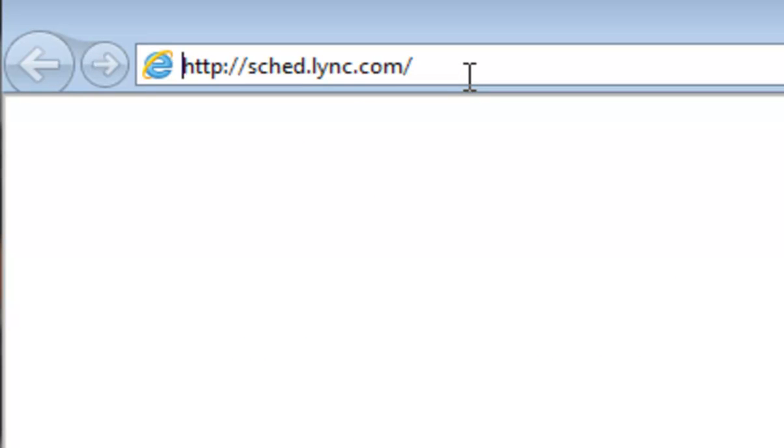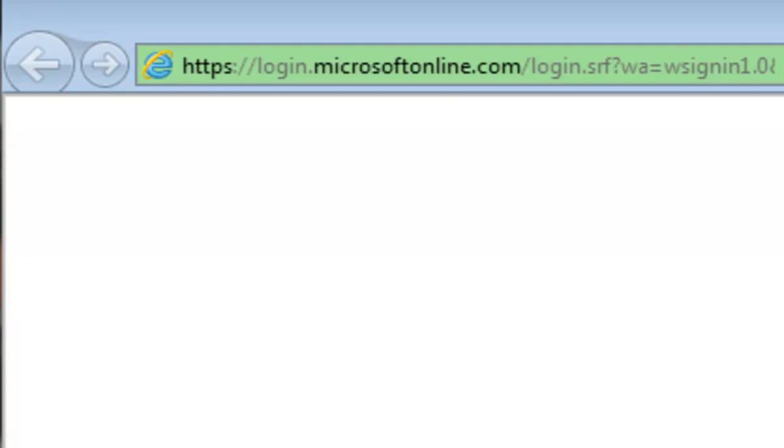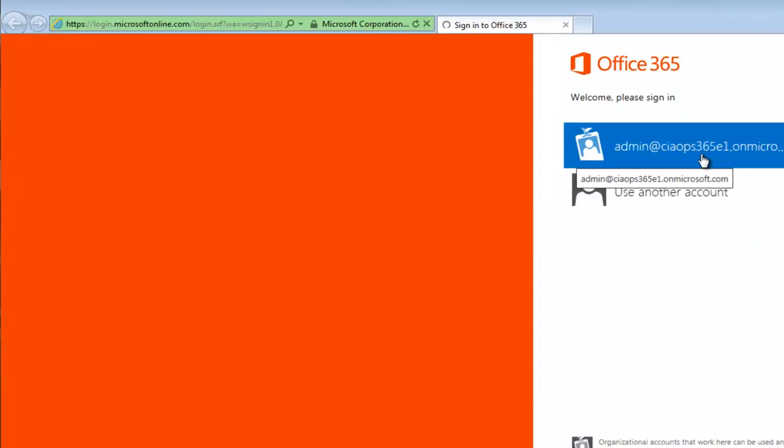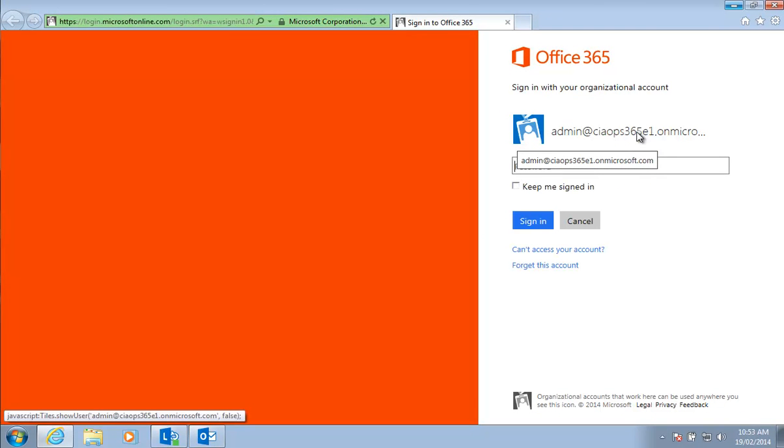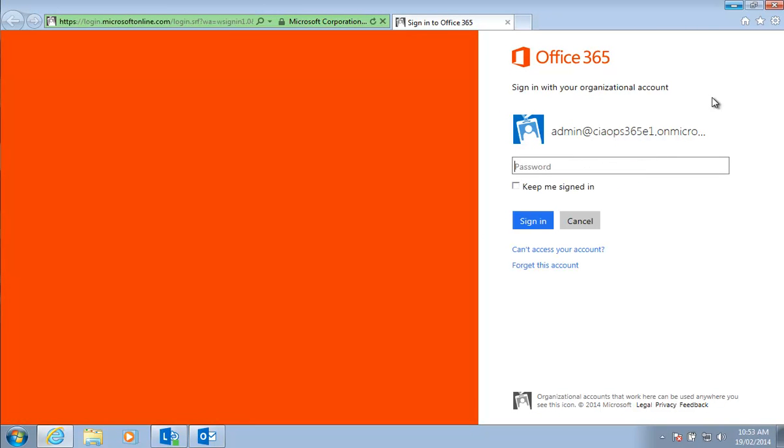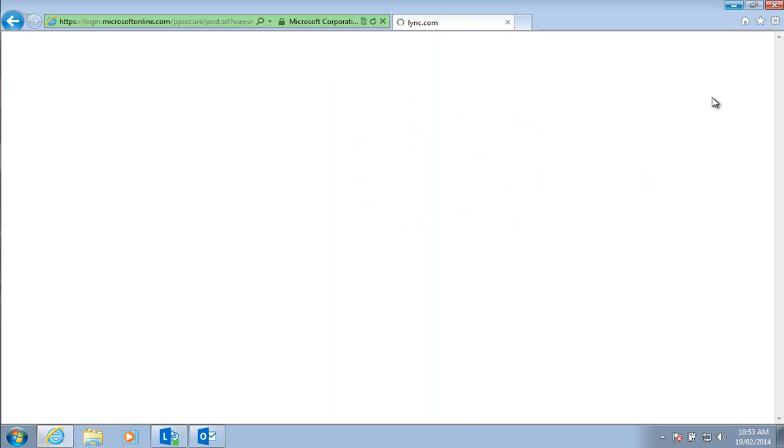That will take us to a familiar Office 365 login prompt, so we simply log in with our credentials here. Any licensed Lync user under Office 365 will have the ability to go to this site and create a meeting.